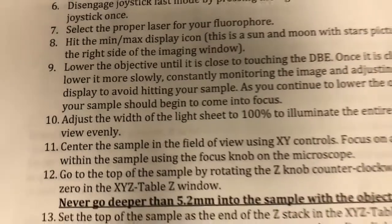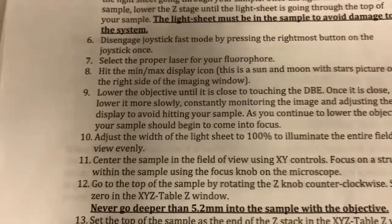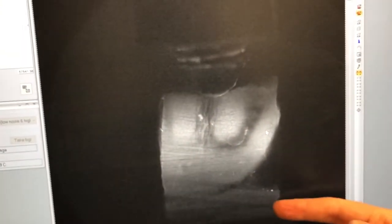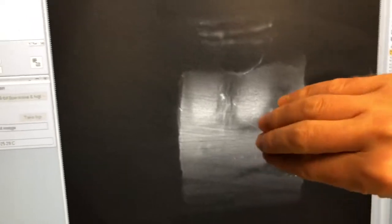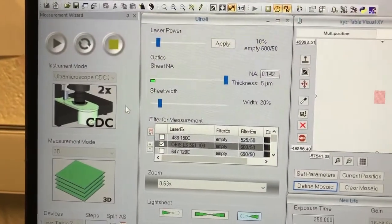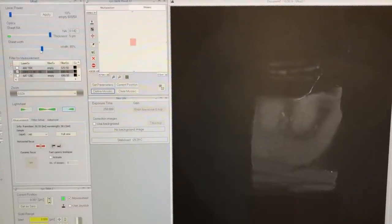Next, adjust the width of the light sheet to 100% to illuminate the entire field of view evenly. The sheet width refers to the width in the Y dimension. Right now, part of the sample is much better illuminated than the lower part — we don't want that. By moving the sheet width slider to the right, we distribute the light more evenly. The illumination gets more even but dimmer, because we're distributing the same amount of light over a bigger region.